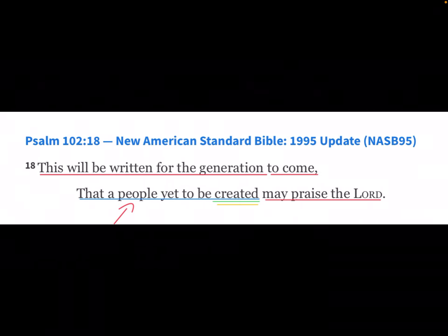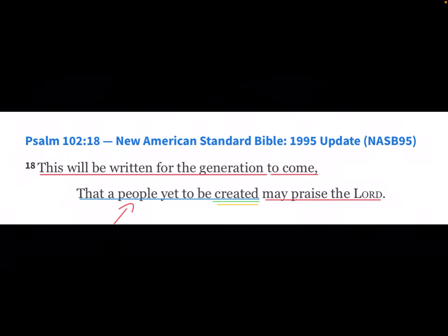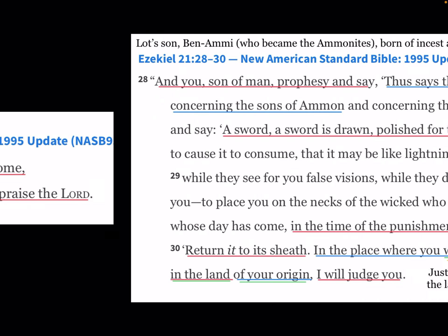Psalm 102: 'This will be written for the generation to come, the people yet to be created.' The people are being created by God.